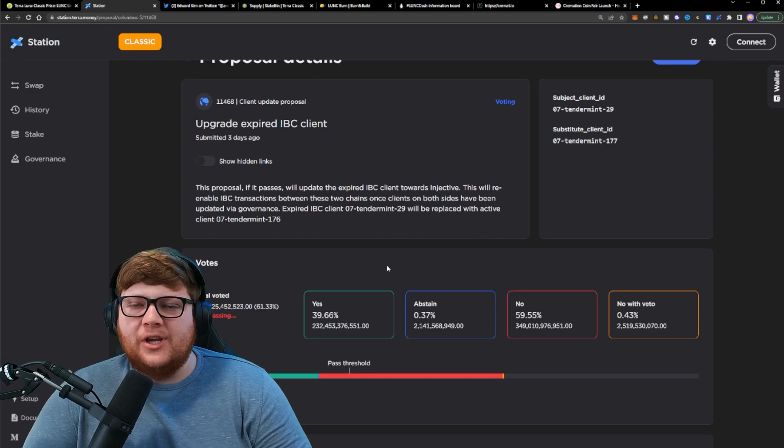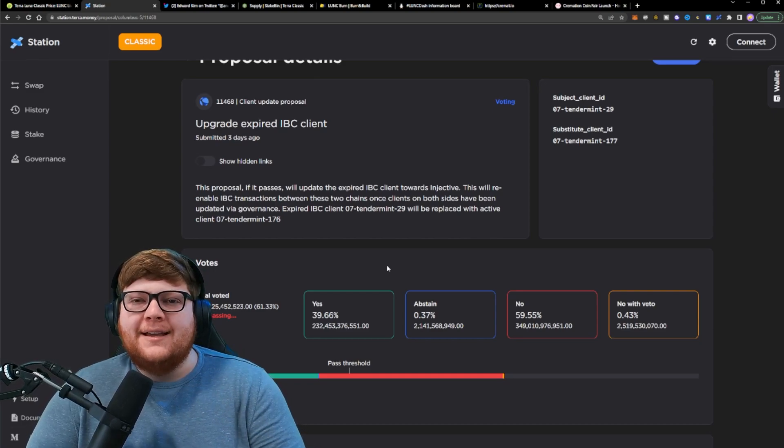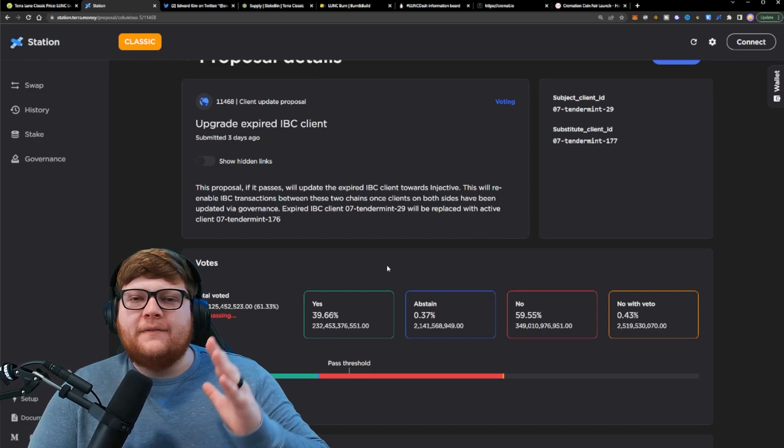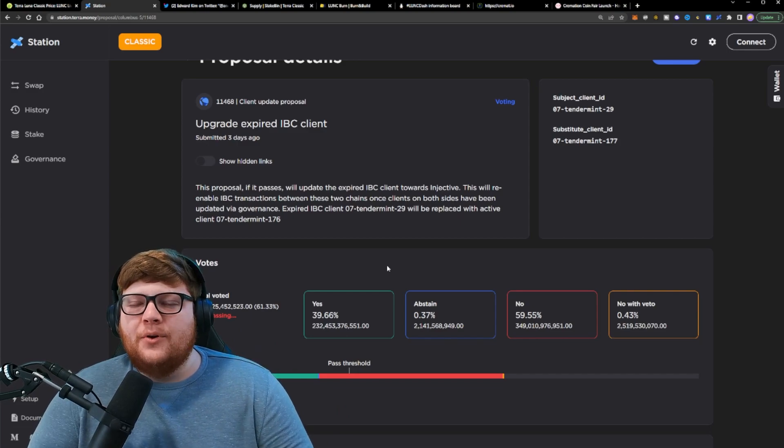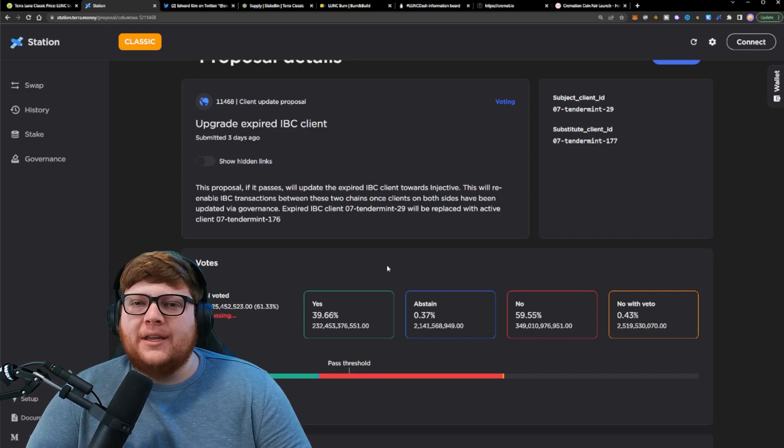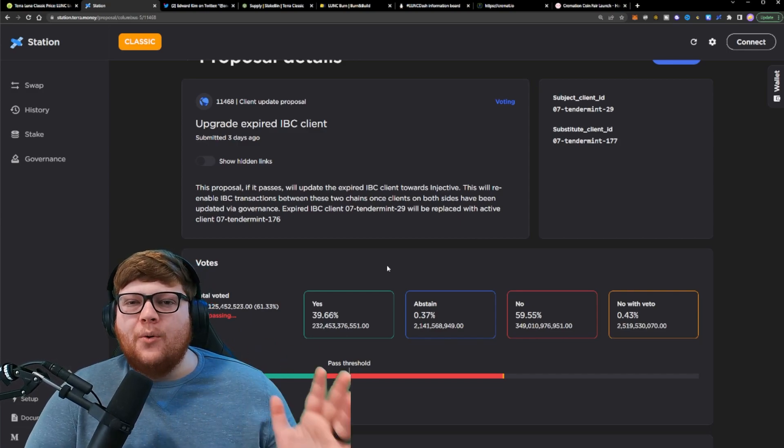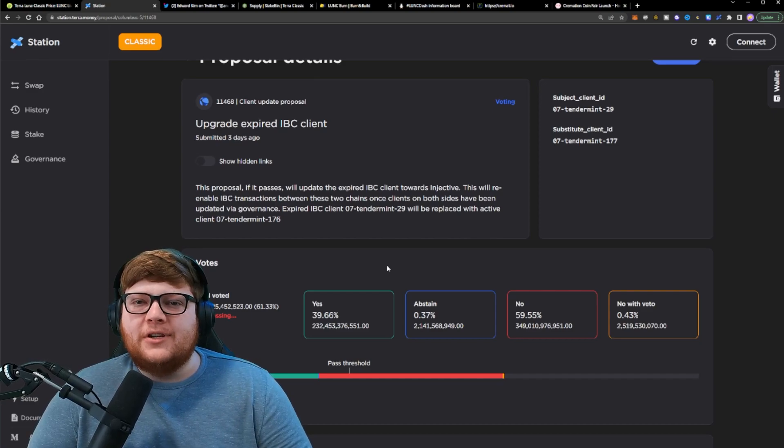For example, a lot of the different exchanges have these wallets on a list. That way, if those different wallets end up sending funds to the exchanges, the exchanges will lock down that money immediately. So it's not going to go anywhere from there. The exchanges, they can't go through exchanges.